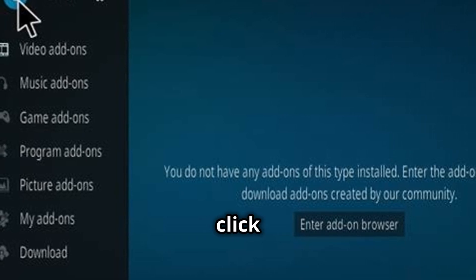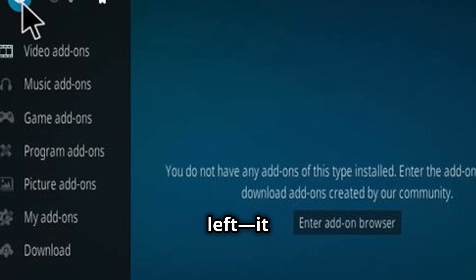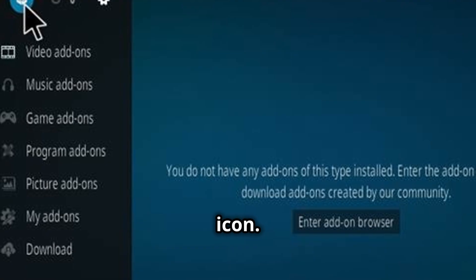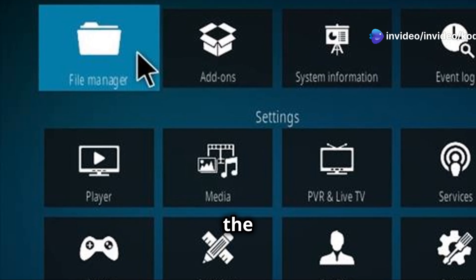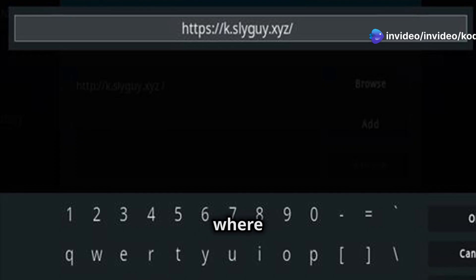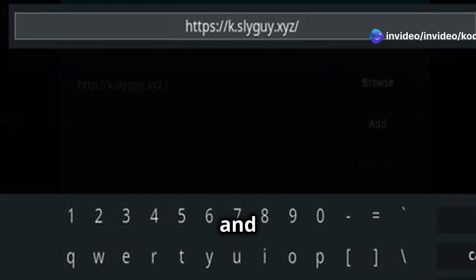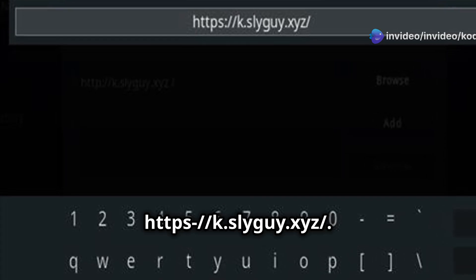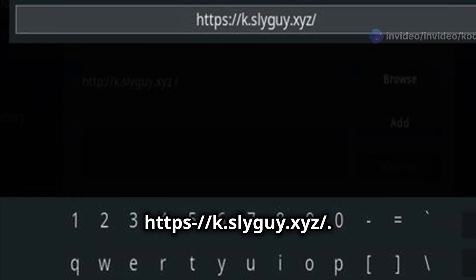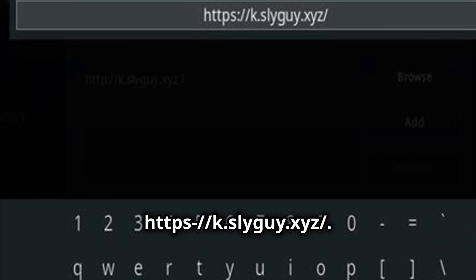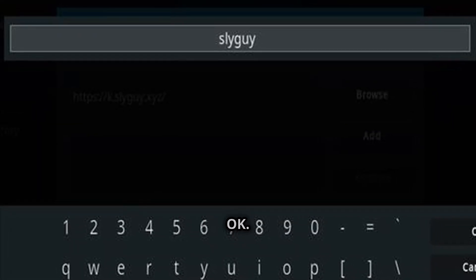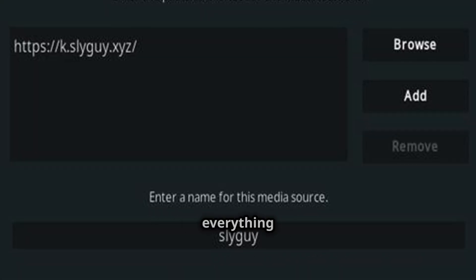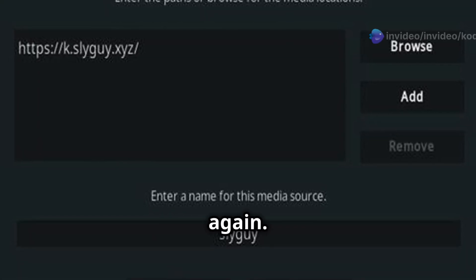First, click the system settings at the top left. It looks like a gear icon. Now select File Manager, click Add Source on the left. A pop-up appears. Click where it says None and type this URL: https://k.slyguy.xyz/. Name it Slyguy and hit OK. Make sure everything looks correct before clicking OK again.